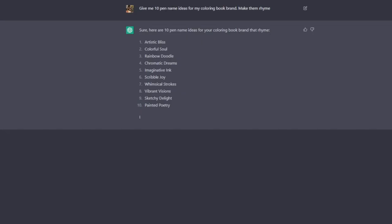Next up we have using it to help you create your pen name. So what I've done here is to ask it to give me 10 pen name ideas for my coloring book brand. Make them rhyme. Sure, here are 10. Artistic Bliss.